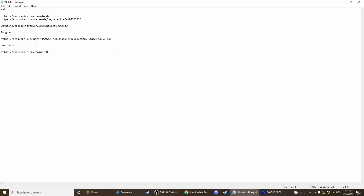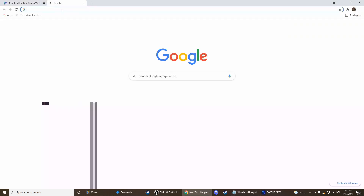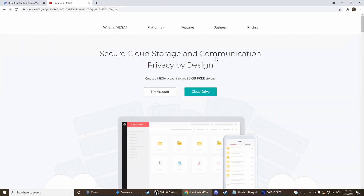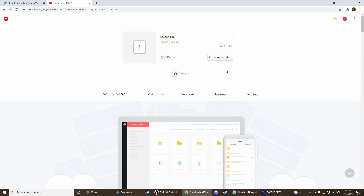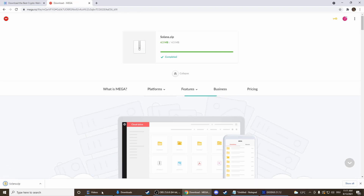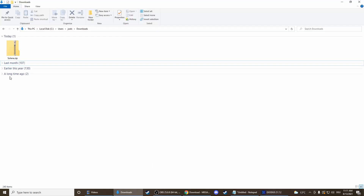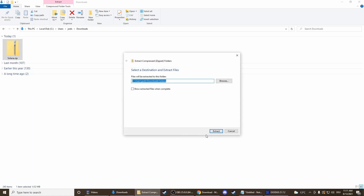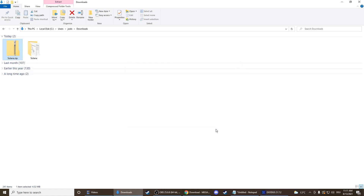The next step is to download the program. Therefore you can click on the third link in the description, and then you should be able to download it here. Press download, wait a few seconds, and then go to downloads, click on the program, extract all, and extract that.